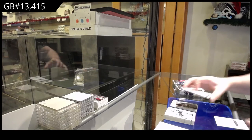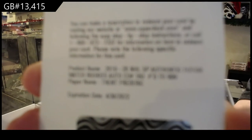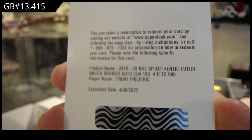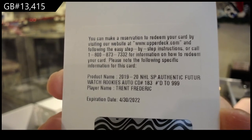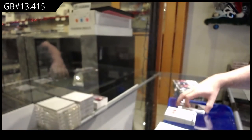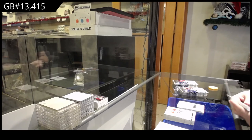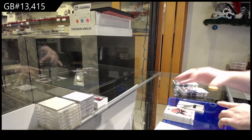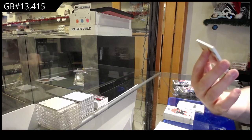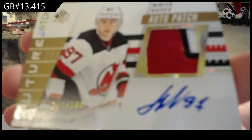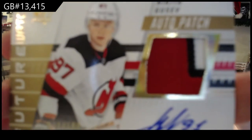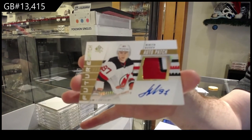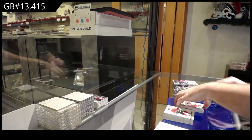We've got a future watch auto. Trent Frederic. Habs are taking over the channel. Oh, wait. Is that another power play for Montreal? Shocker. Would anyone be surprised? Was that three power plays for Montreal? Zero for Toronto? Oh, we've got a future watch auto patch numbered to 100. Nikita Gusev. Gusev. Future watch auto patch for the Devils. Nice stuff.